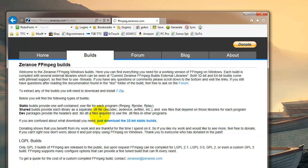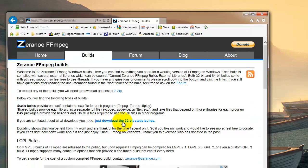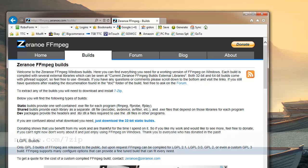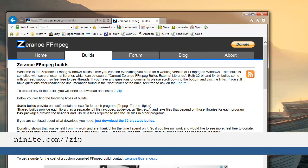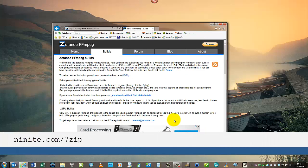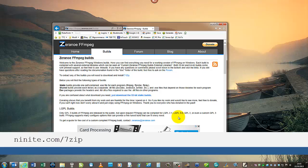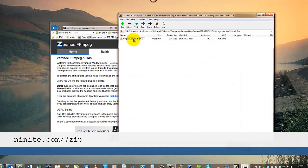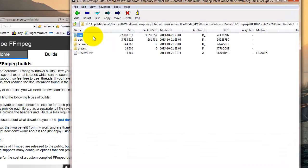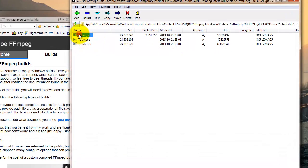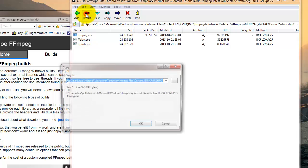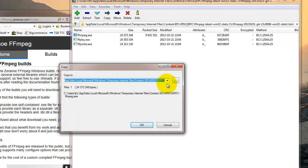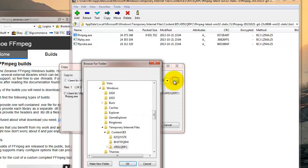So if you download it from the Zeranoe FFmpeg site, and you'll need 7-Zip, which you can get from ninite.com/7-zip, that appears there on the screen. And we just need to extract the FFmpeg executable file, which is in the bin directory, to the folder we just created with the PNG sequence.